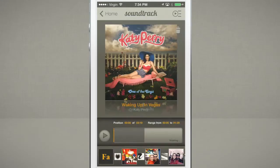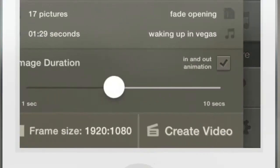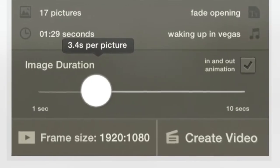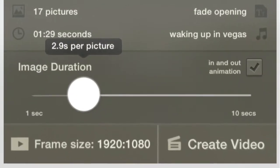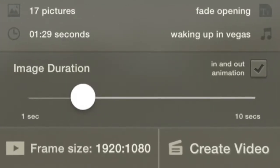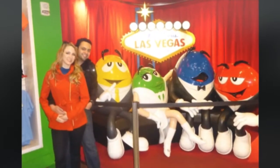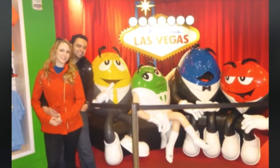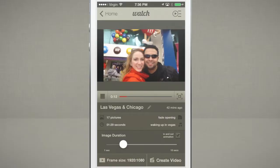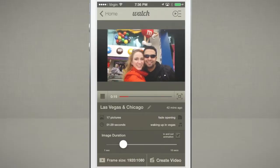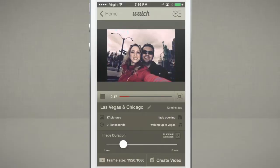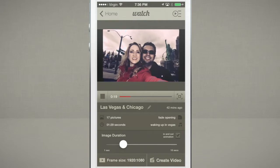After you finish stylizing your slide, you will need to choose for how long each picture will be displayed. When that's done, you can watch a preview of your masterpiece. You can preview your slide without any waiting time before exporting to a video format.